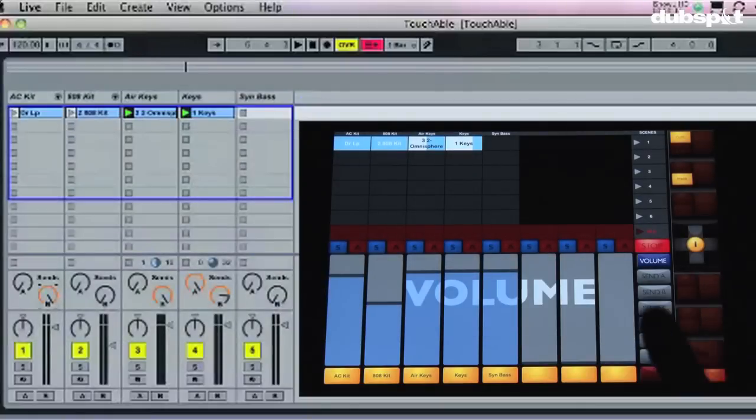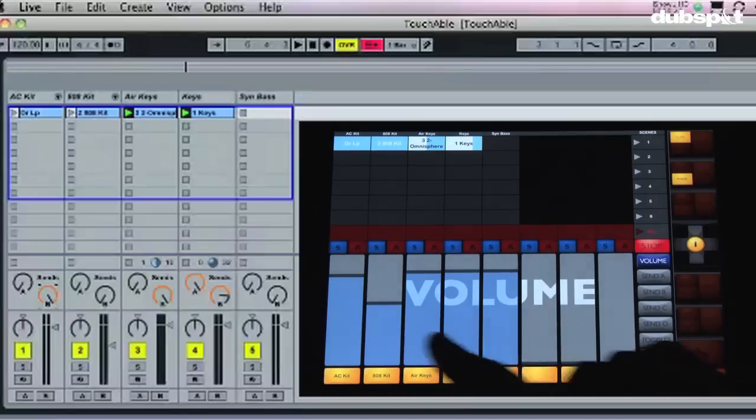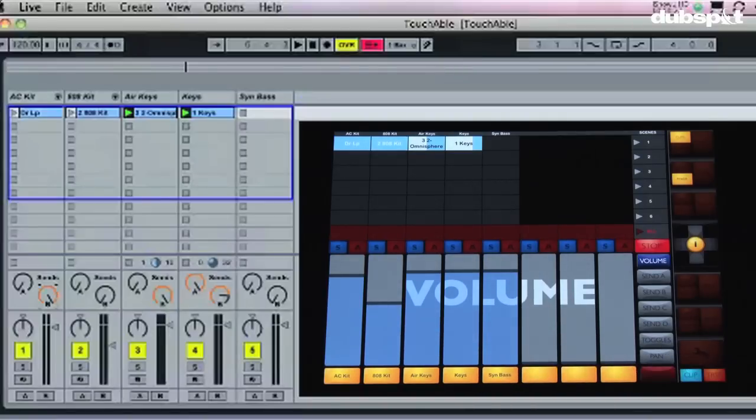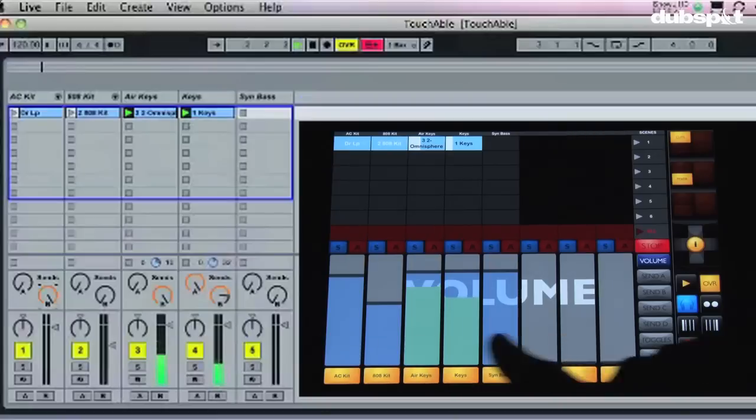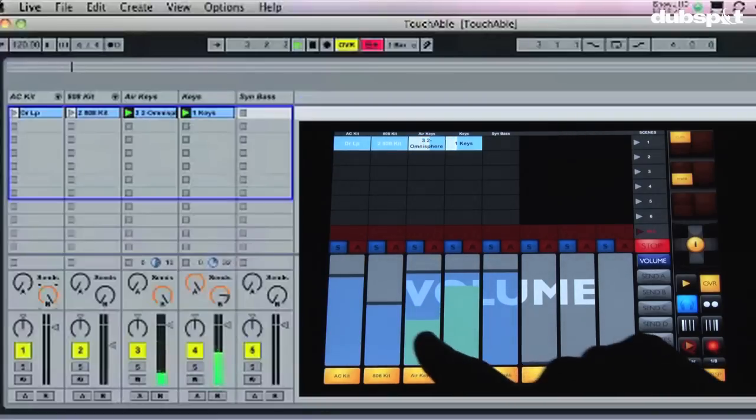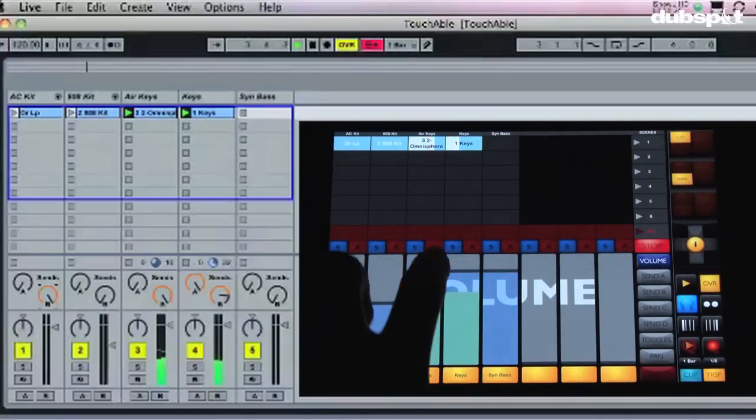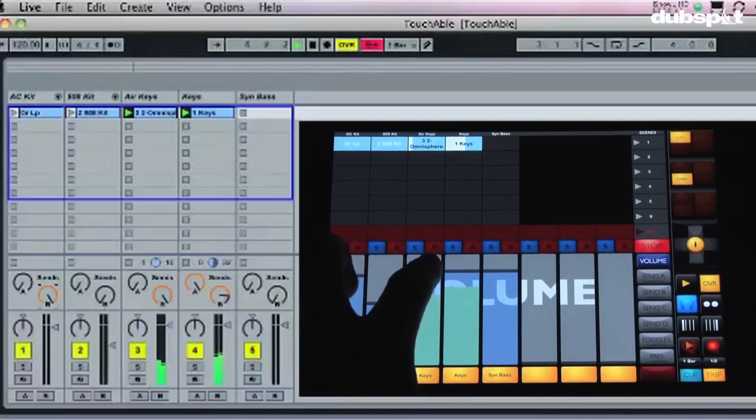Now the first thing I want to show you is the volume setup here. This is pretty cool, it's your mix section. If I push play on the iPad on the transport, you can see here I got levels, I can actually change the volumes of things which is pretty cool.